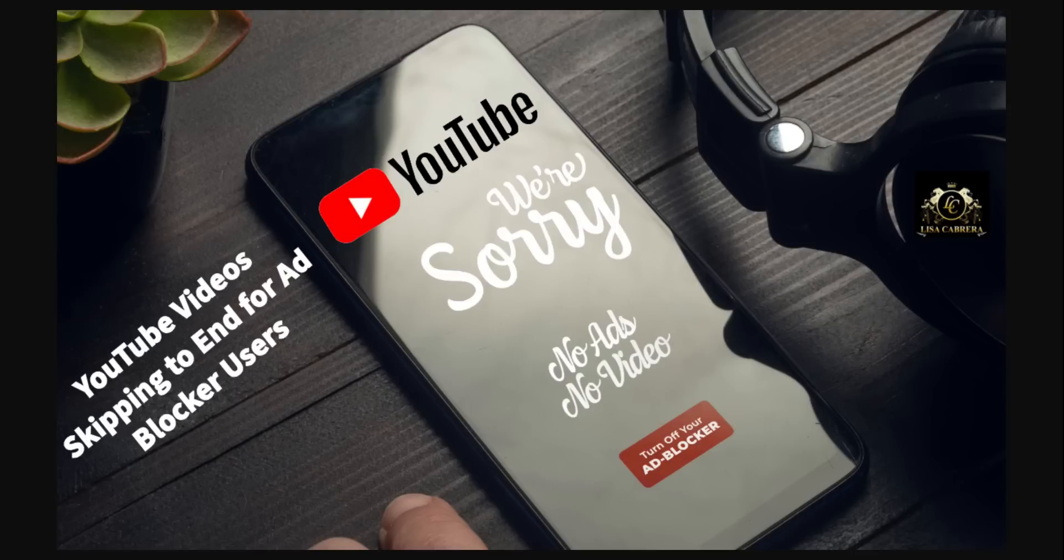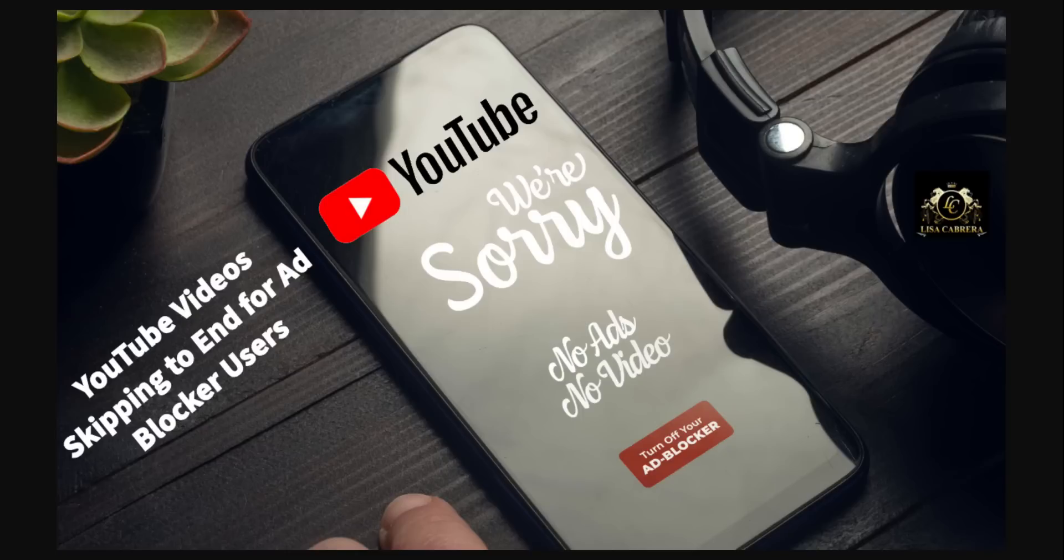The video skips all the way to the end, and that is going to keep happening until you turn the ad blocker off. They mean business.